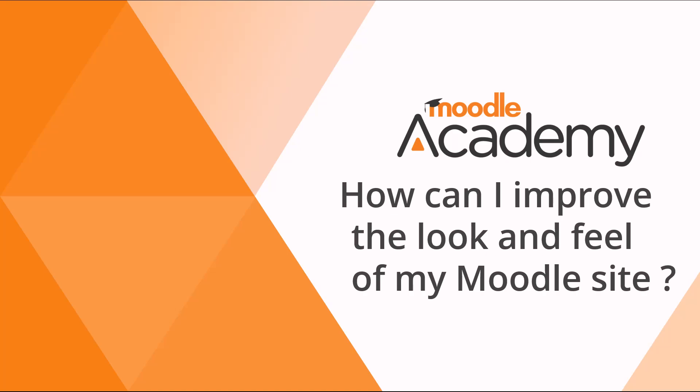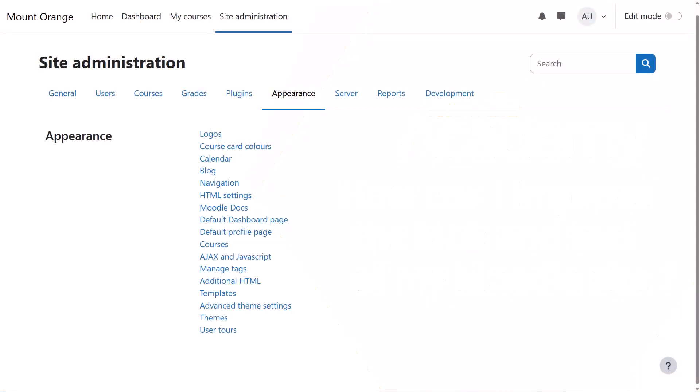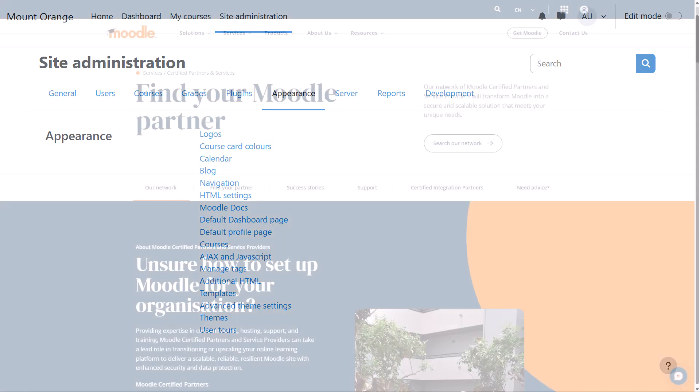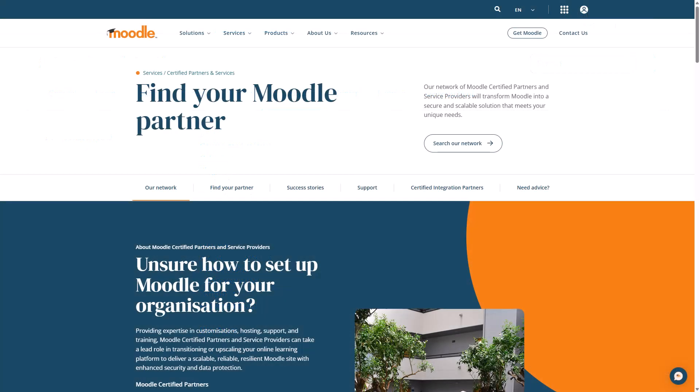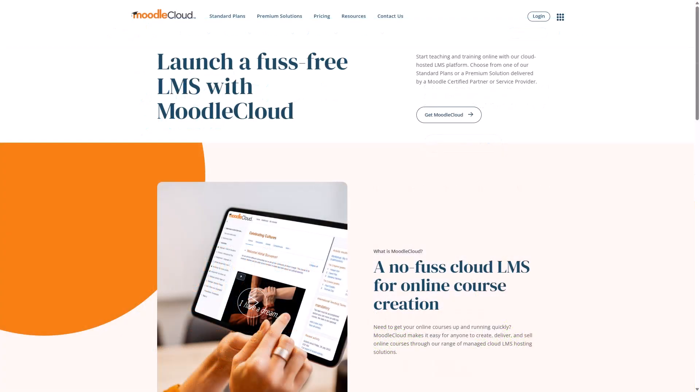How can I improve the look and feel of my Moodle site? As an administrator, you can edit or transform the whole look and feel of your site by using themes. What you can do depends on whether you host your site yourself, it's hosted by an external company like a Moodle certified partner, or you're using Moodle Cloud.